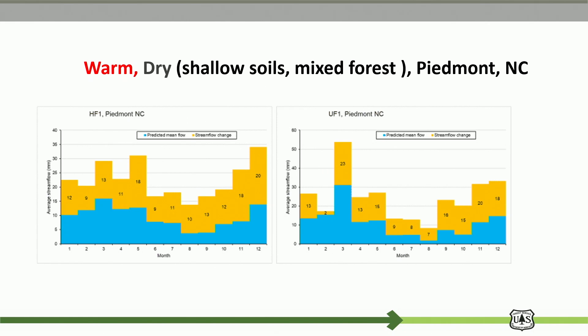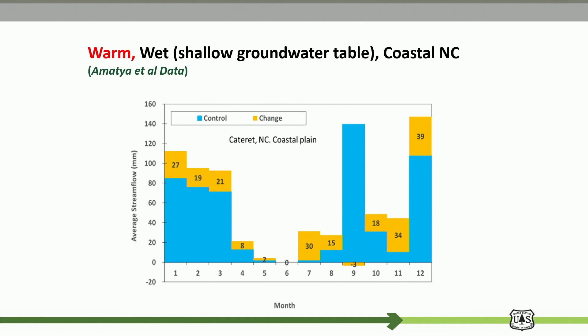We also have data from Pima, North Carolina showing that every month water yield is higher when you remove trees. This one is from Dr. Devendra Amatya at Pine Island — in the peak growing season like July, there is 30 millimeters more water from the clear-cut site, which we can explain by evapotranspiration.